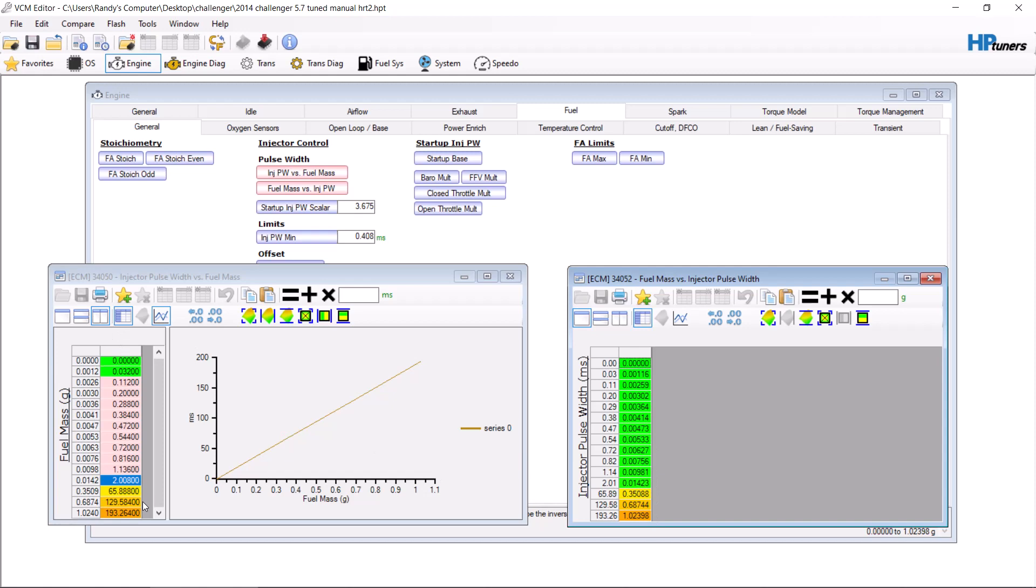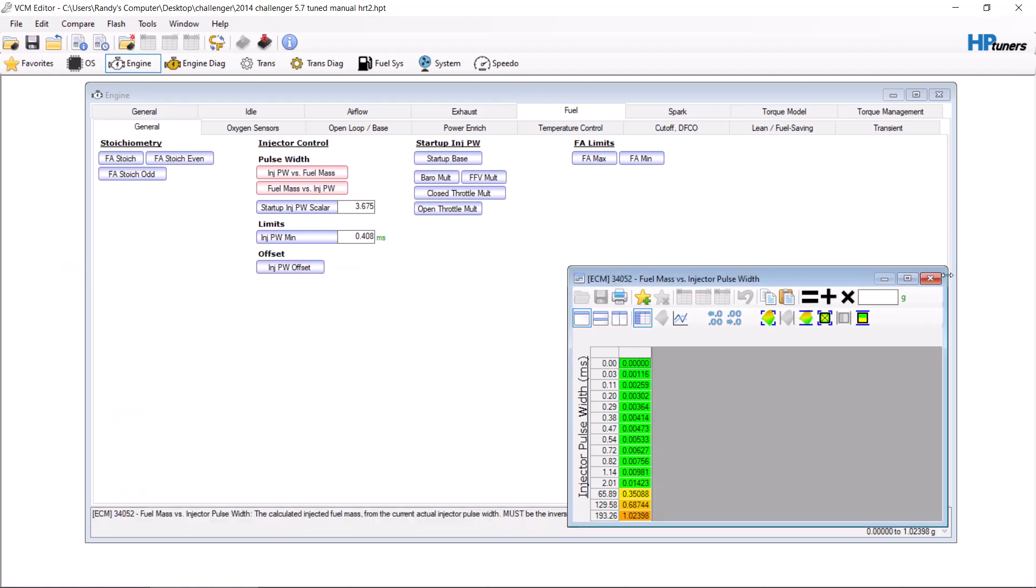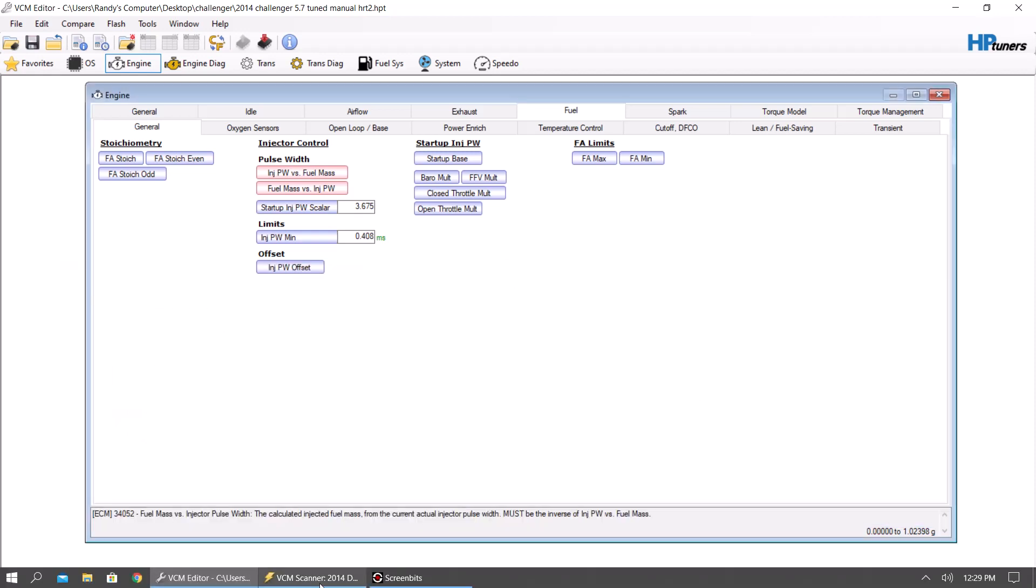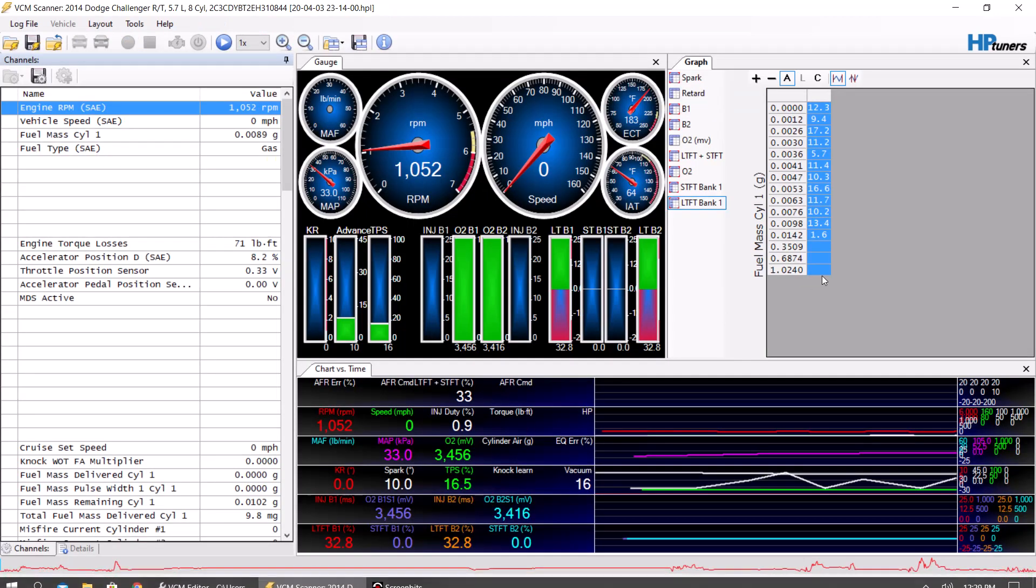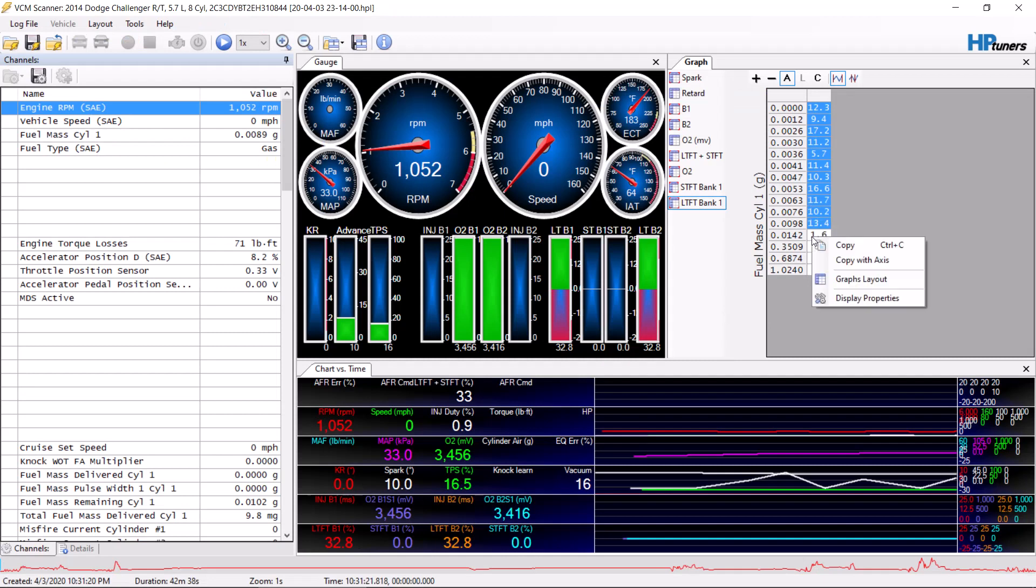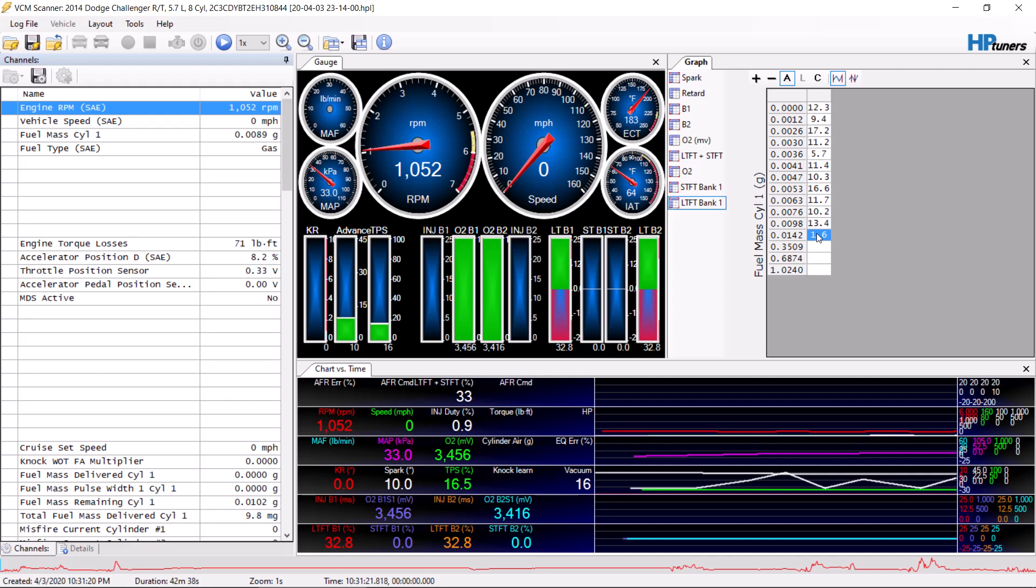And now you can rinse and repeat and do this same process over and over again until it is close. Now if for some reason you are logging and you're not populating any of this, you're just populating one cell, one cell, one cell, then what you're going to want to do is you're going to want to stop what you're doing, put that back to stock.